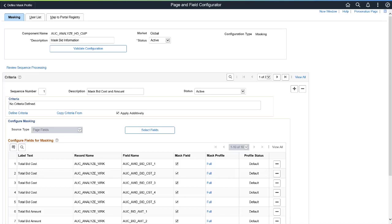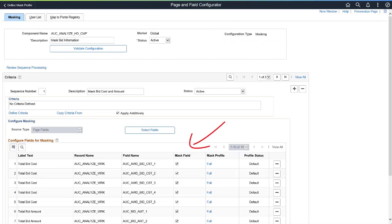PeopleSoft enhances the Page and Field Configurator to configure data masking of component fields and search fields. You can now create a masking configuration and add the required fields to the configuration.